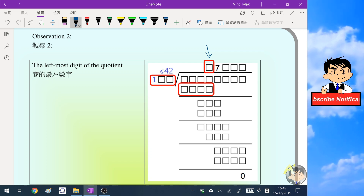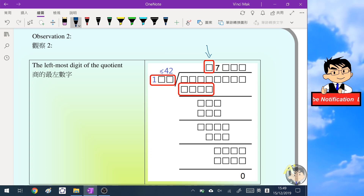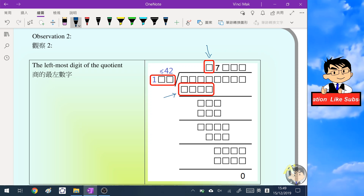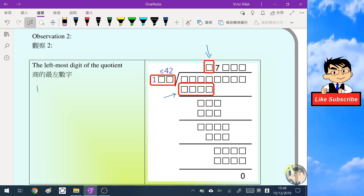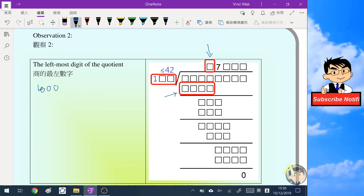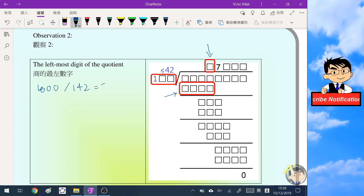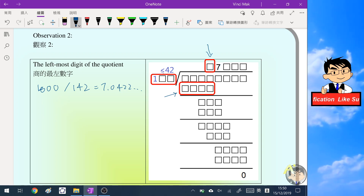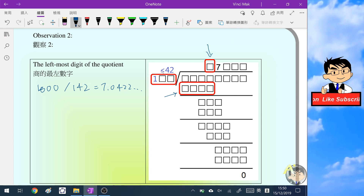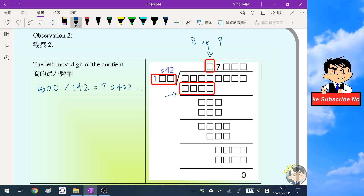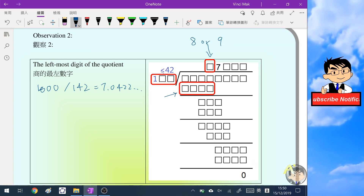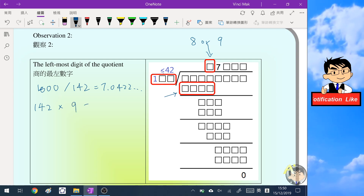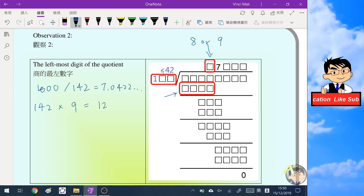Our second observation concerns the leftmost digit of the quotient. Because the divisor is at most 142, and the result of this multiplication step is a four-digit number, the least four-digit number is 1000. Dividing 1000 by 142 gives approximately 7.04, so the leftmost digit of the quotient must be greater than 7 — meaning it is 8 or 9. Multiplying 142 by 9 gives 1278, so the greatest value of that product is 1278.